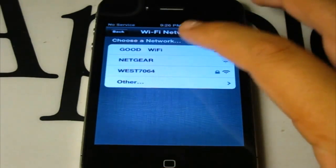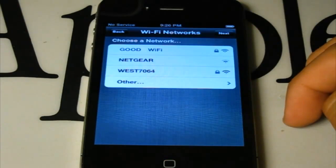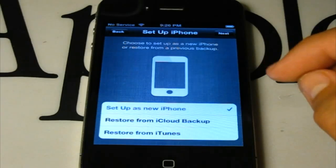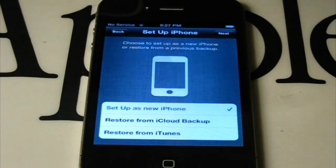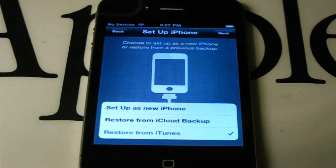Wi-Fi network setup. After you set up your Wi-Fi, it gives you three options. You could set your device as a new iPhone, iPod, or iPad. You could restore from the iCloud backup or restore from iTunes. In this case, since this is my first time using iOS 5, I'm going to click restore from iTunes, because I have no iCloud backup available to sync all my things.